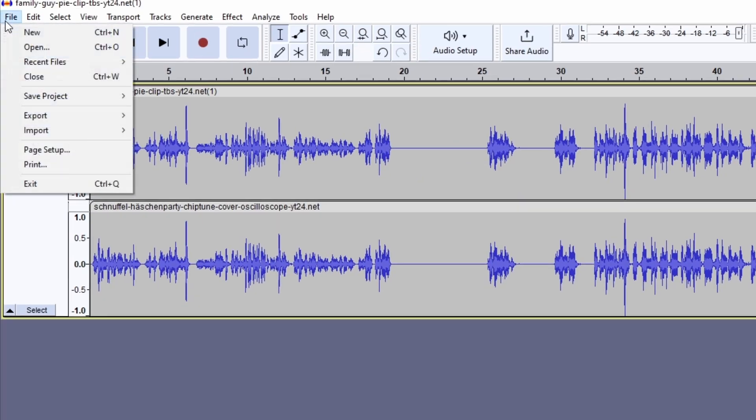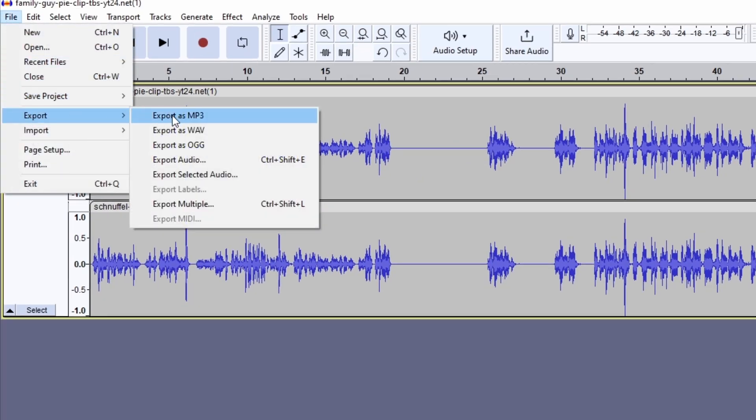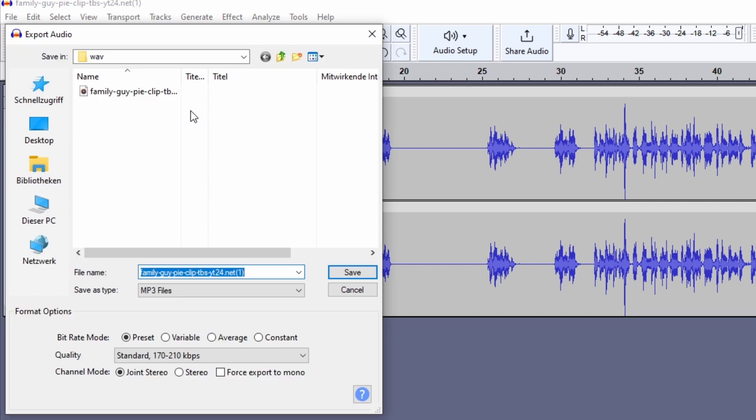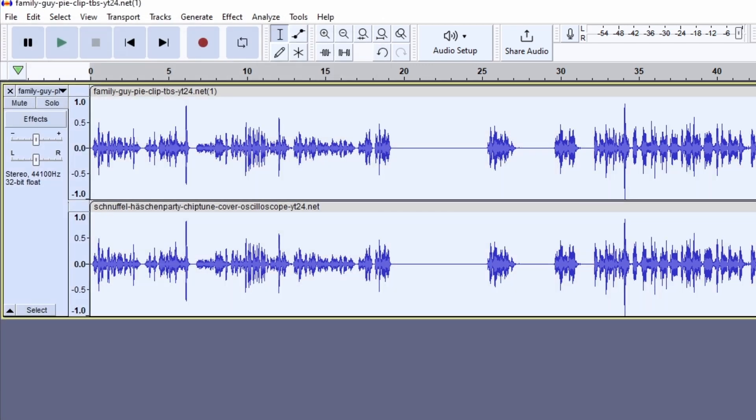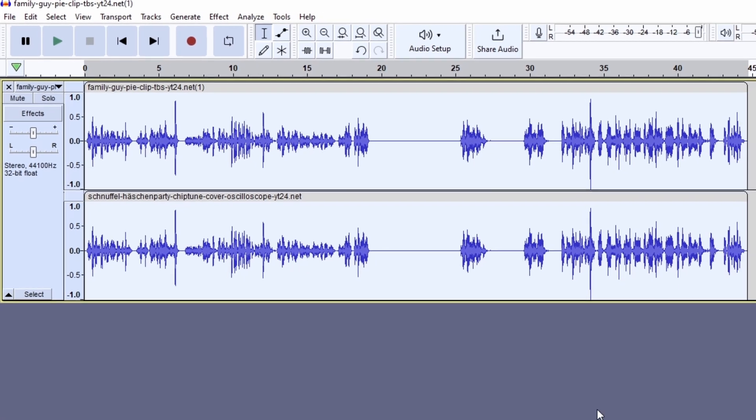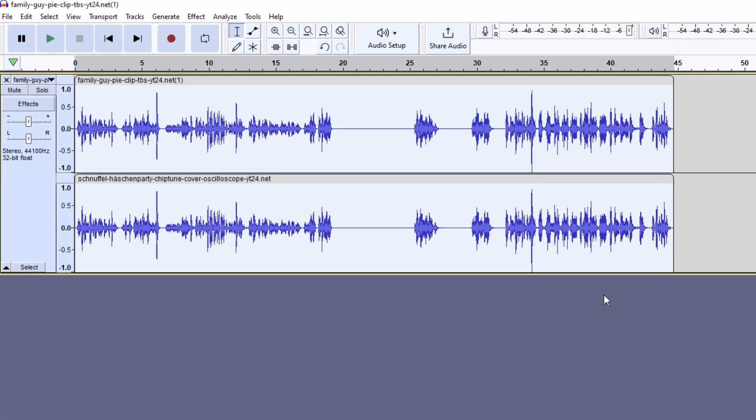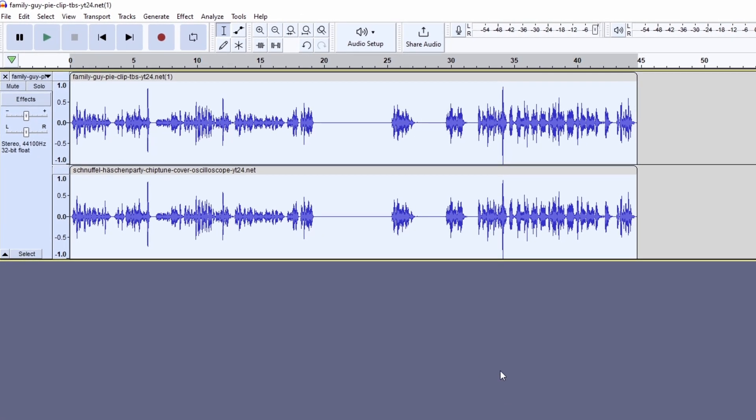Now go to File and press Export and press Export as MP3. Now the audio part of the vocoder meme is done.